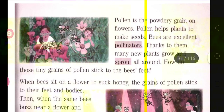Pollen is a powdery grain on flowers. Pollen helps plants to make seeds. Bees are excellent pollinators — they help seeds develop and new plants grow. Pollinators include butterflies and bees. Bees suck the nectar from flowers and carry it with them. When they sit on flowers to suck the nectar, pollen sticks onto their body parts and they carry it from one place to another.